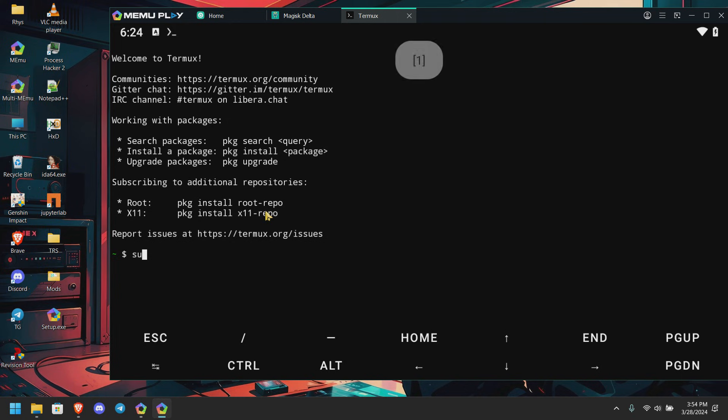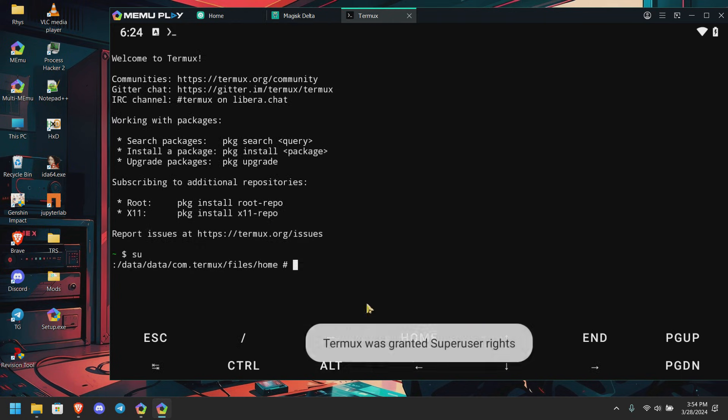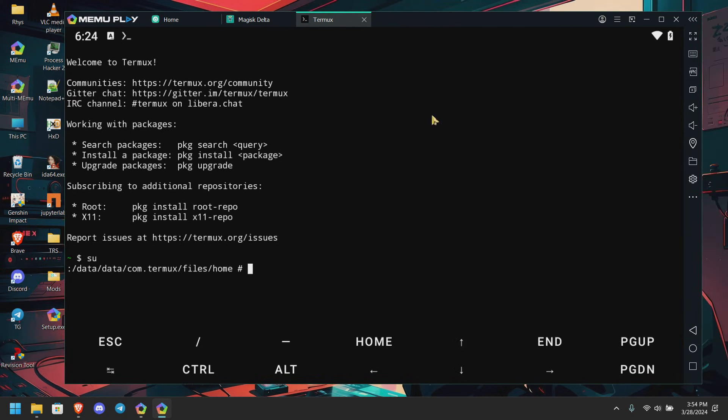Simply type SU, and you can see the Magisk is working properly.